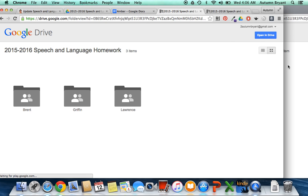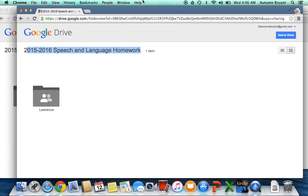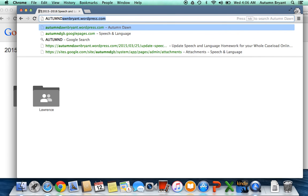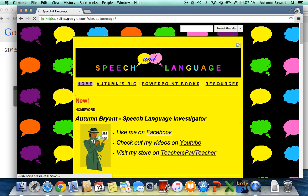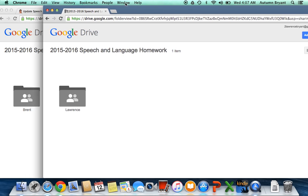Now this one is logged in as me, so I should be able to see everyone's here, but let's go back to Lawrence's. Let's go to my website, which was here. Click on homework and Lawrence can only view Lawrence's folder. And we've got a quick, easy, convenient place to house it.